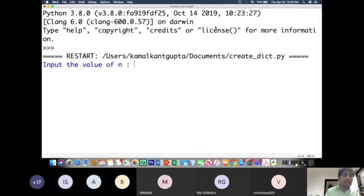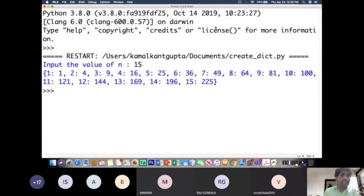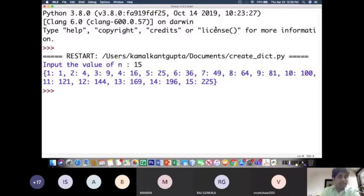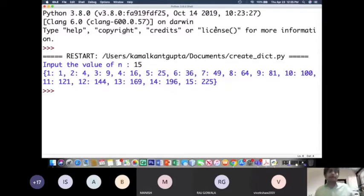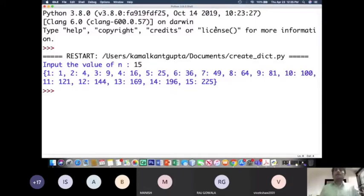Let us execute the code. Inputting n = 15 creates a dictionary: 1:1, 2:4, 3:9, and so on — each natural number as key and its square as value. This is exactly what was needed: natural numbers from 1 to n as keys, and their squares as values.